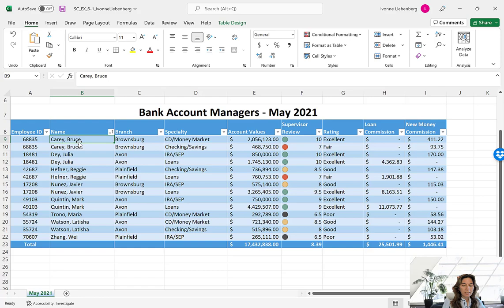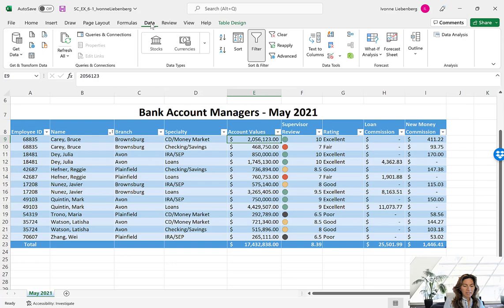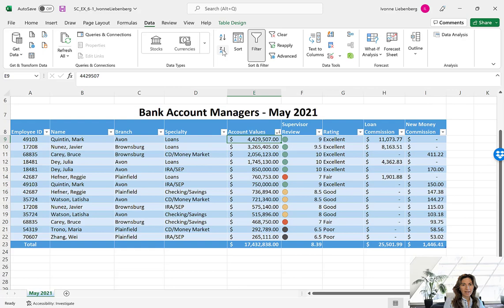Next we're going to sort the table in descending order using the account values — from largest to smallest. Click on cell E9, which is our first entry in the account values column. We're going to display the Data tab and use a different sorting method this time. Going through the Data tab, click on the Largest to Smallest button — the one that says Z to A. Now we have our account values with the largest value at the top and the lowest at the bottom.